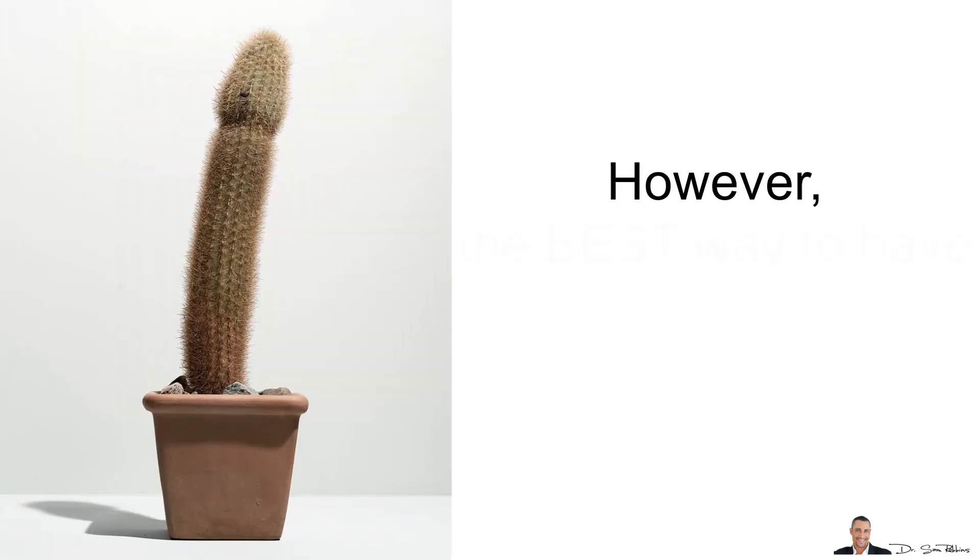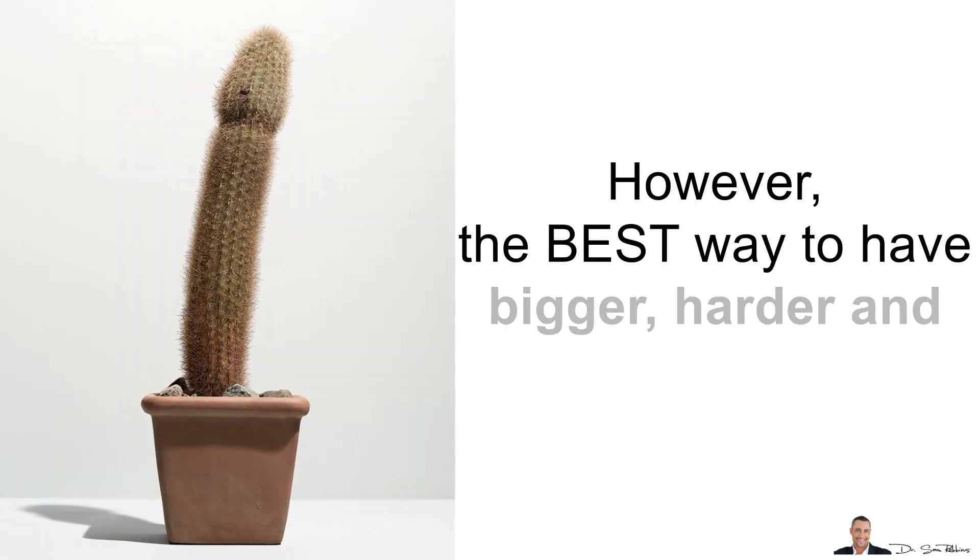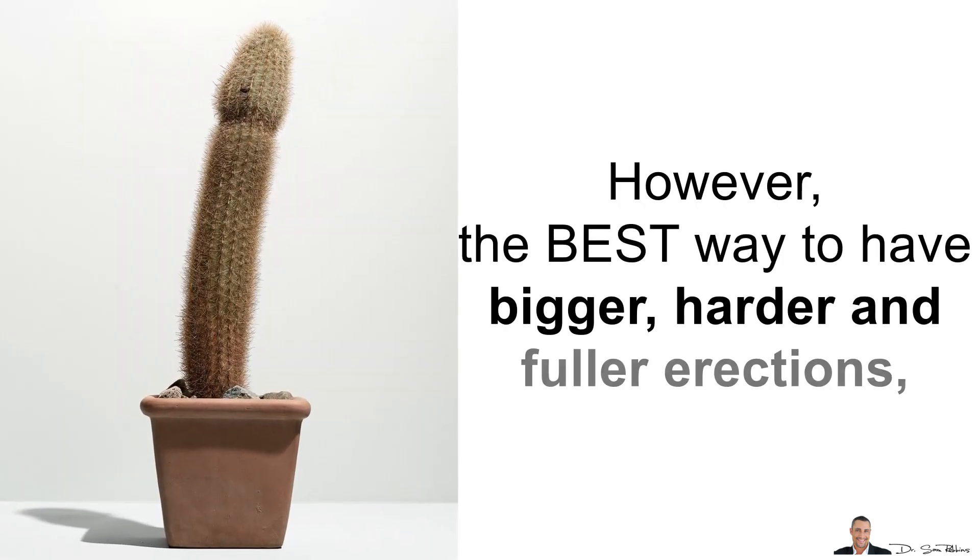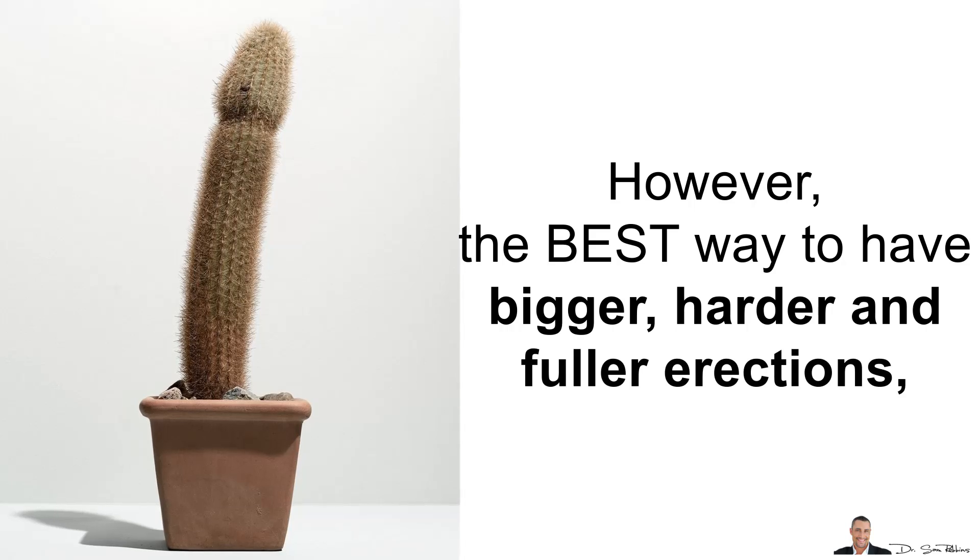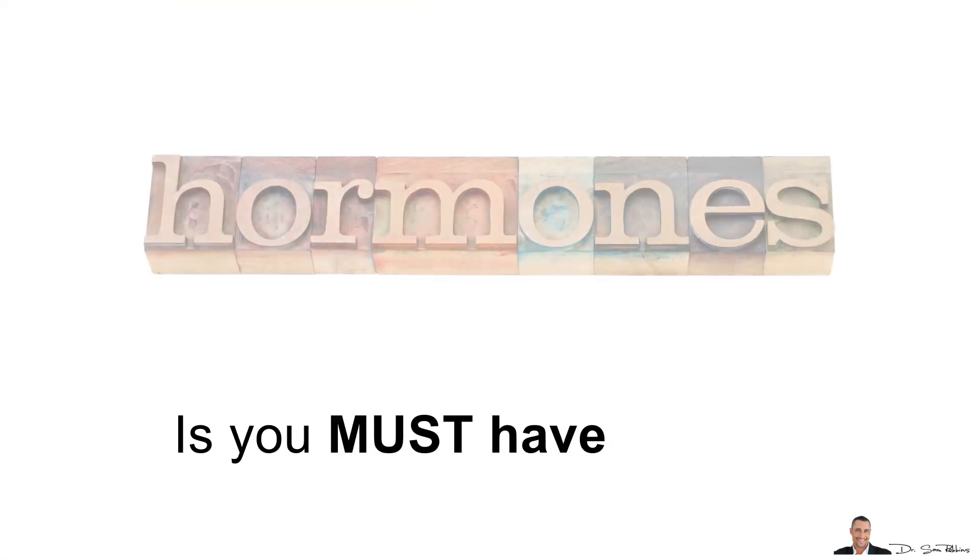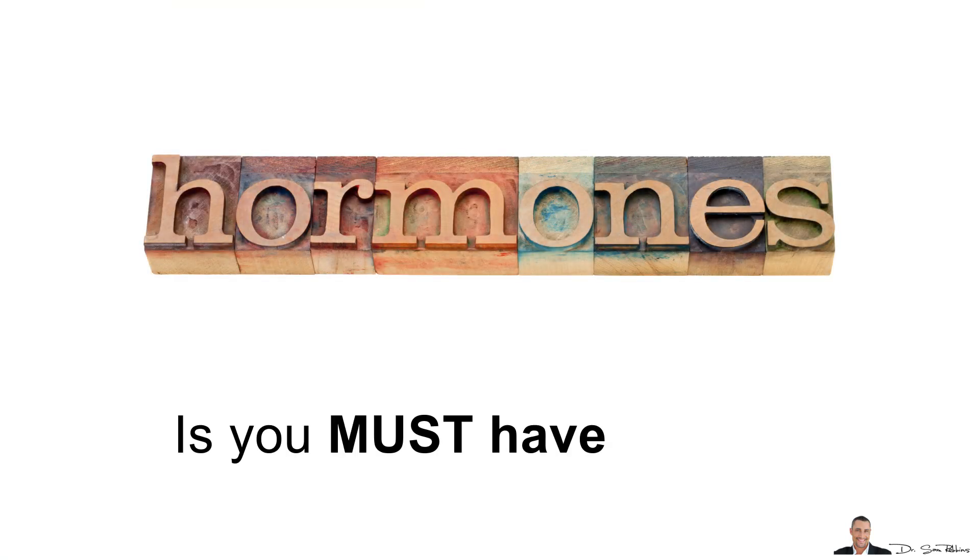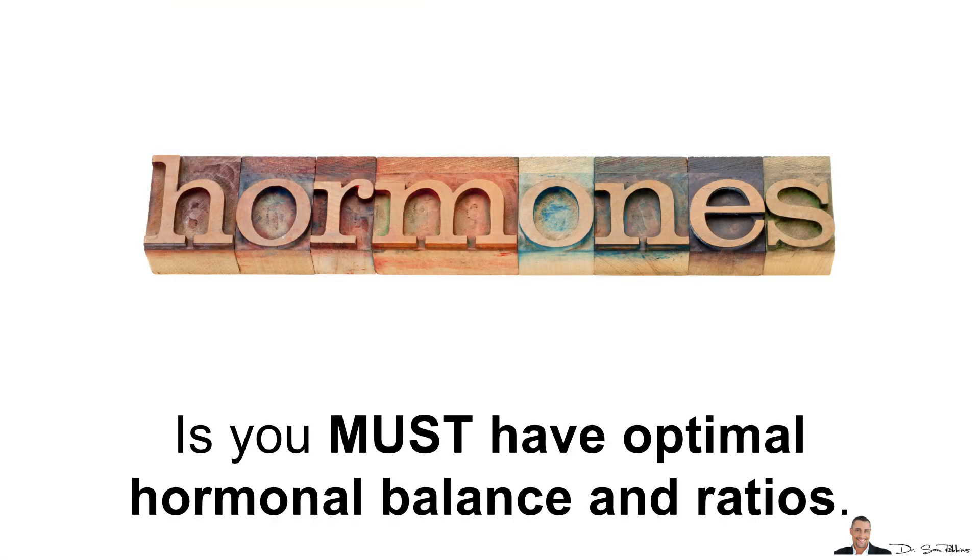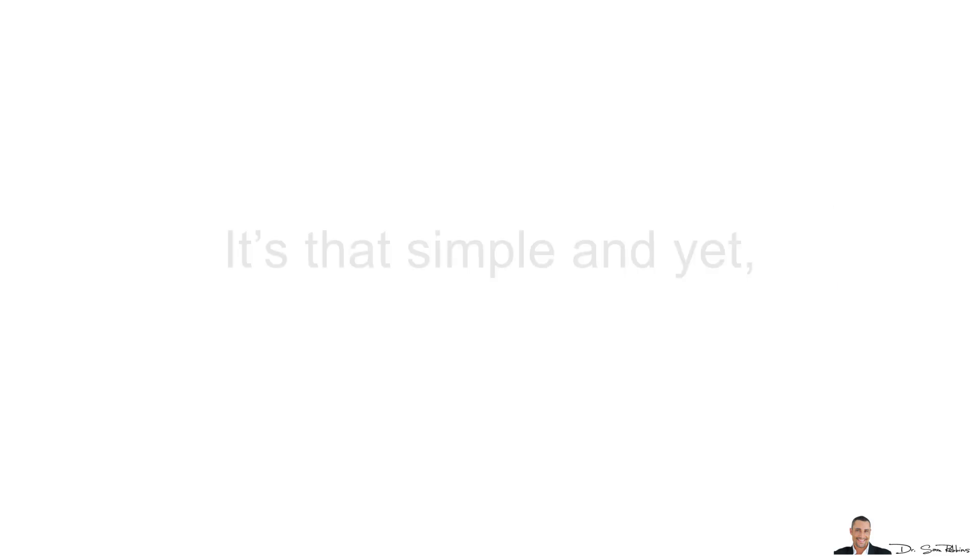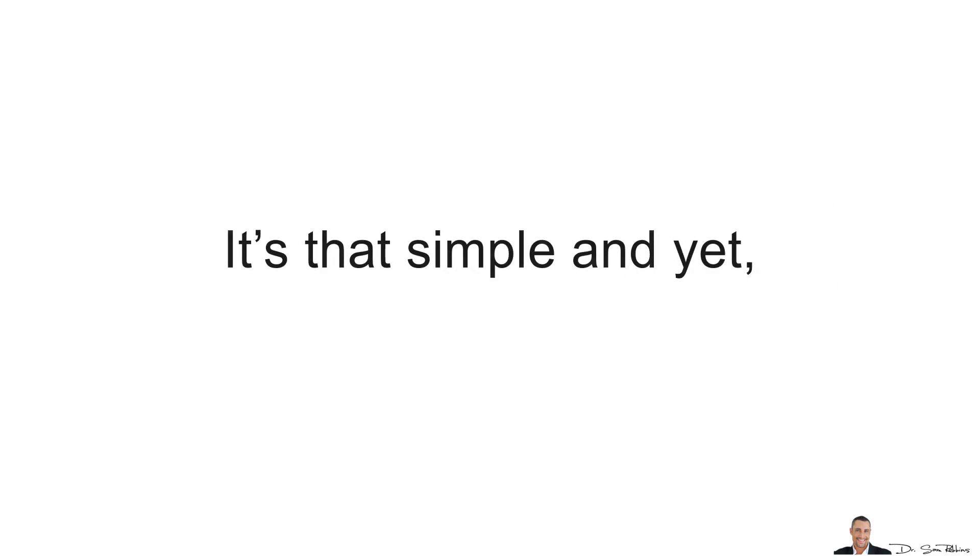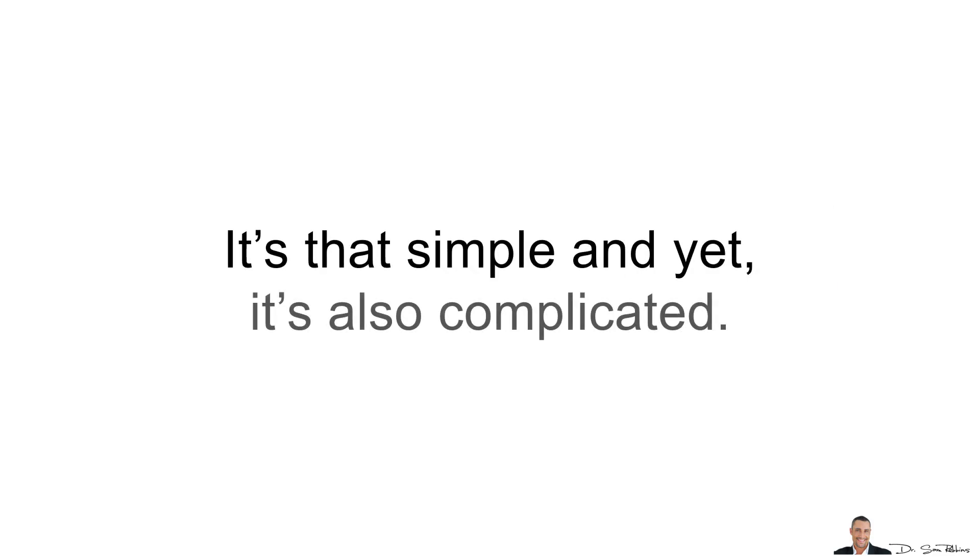However, the best way to have bigger, harder and fuller erections is you must have optimal hormonal balance and ratios. It's that simple and yet, it's also complicated. It's not about improving just one hormone, for example.